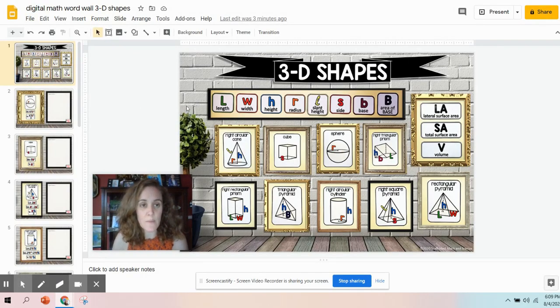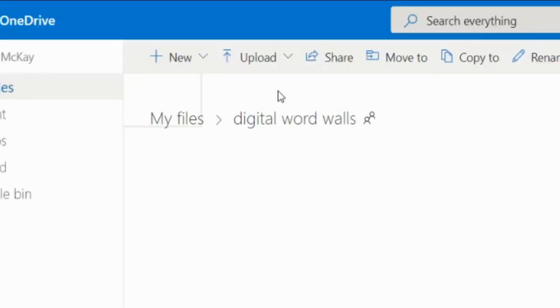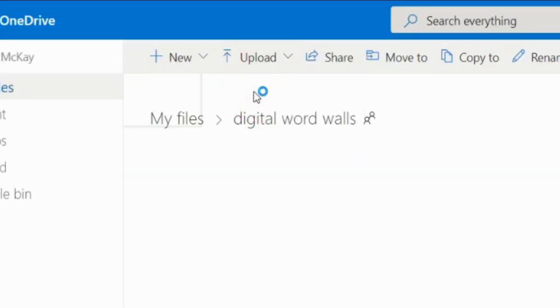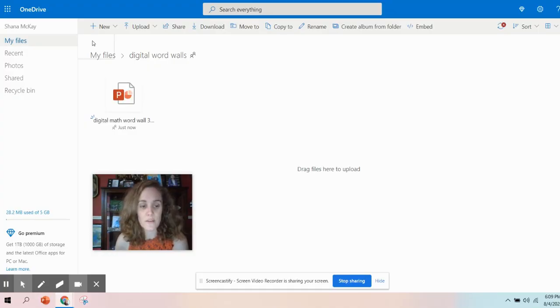Now that that's on my desktop, I'm going to go over to OneDrive, and I'm going to upload my PowerPoint. So here it is.